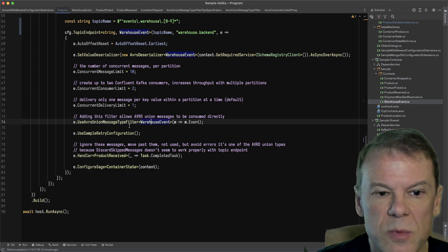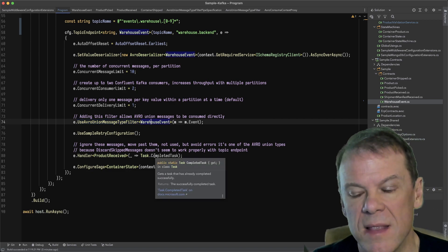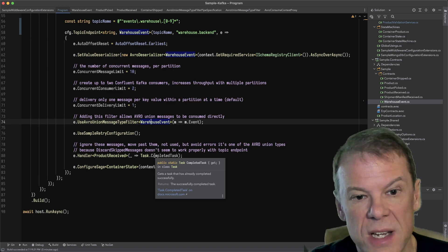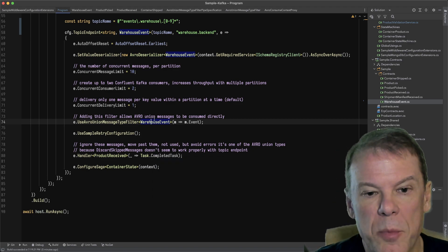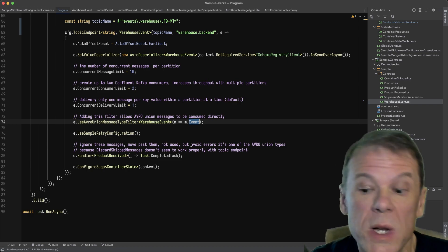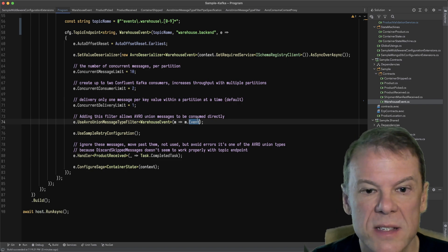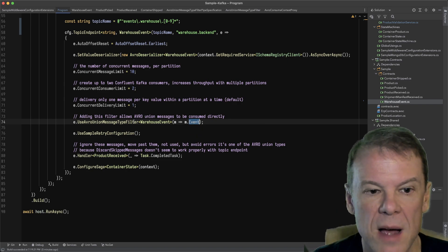In this extension method, I'm specifying the outer message type—in this case, the warehouse event—and the property that I'm going to switch off of, for lack of a better phrase, the event property, which is that object.